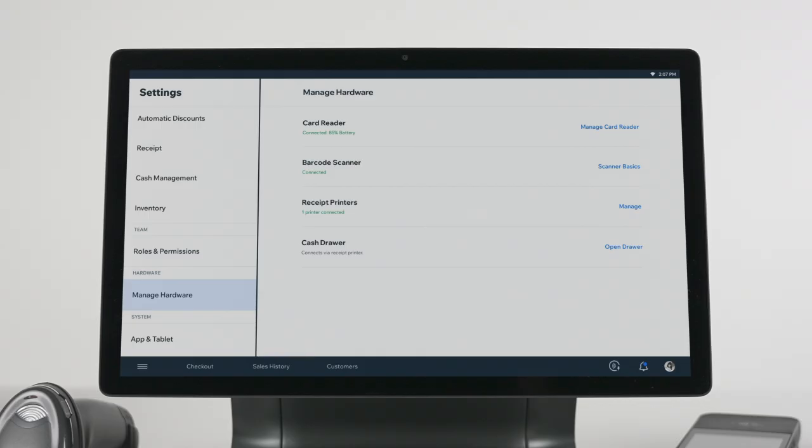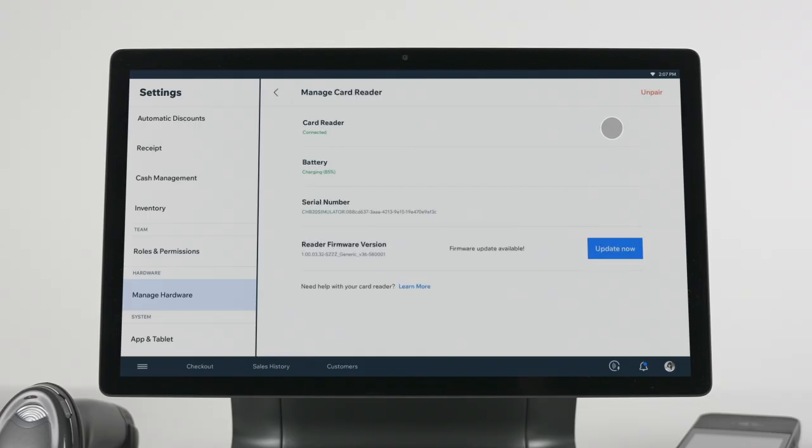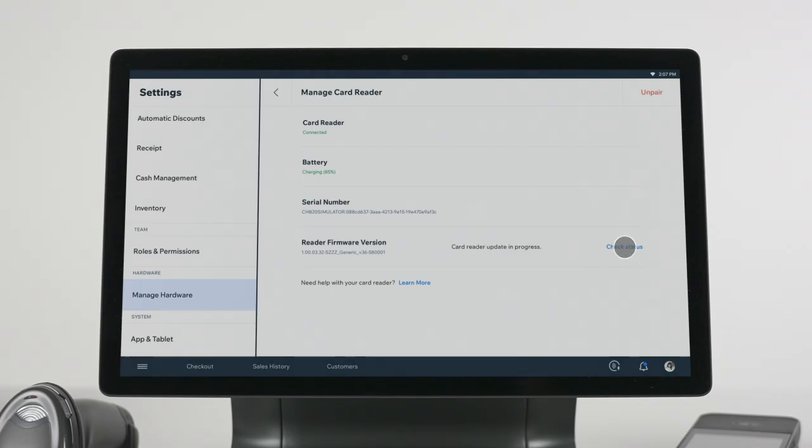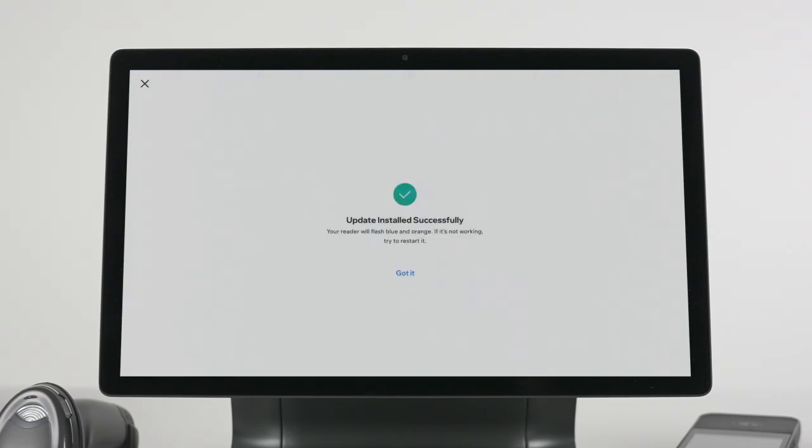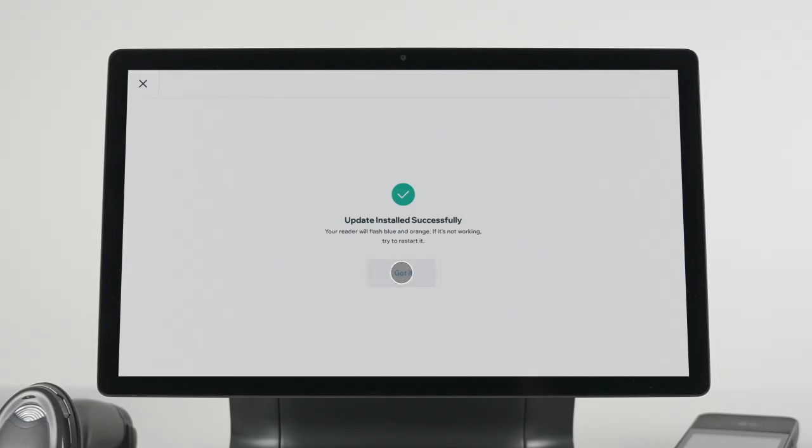If your card reader isn't working, it could be because you might have missed available card reader firmware updates. We recommend that you check for updates once a month to make sure your device is up to date at all times.